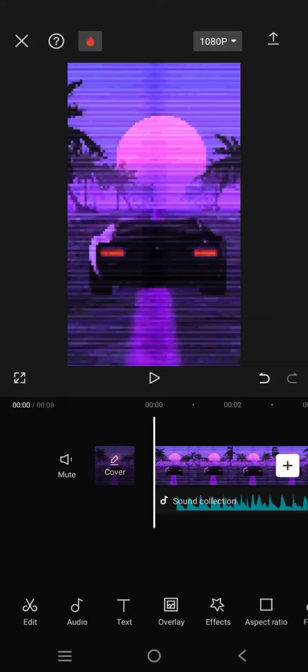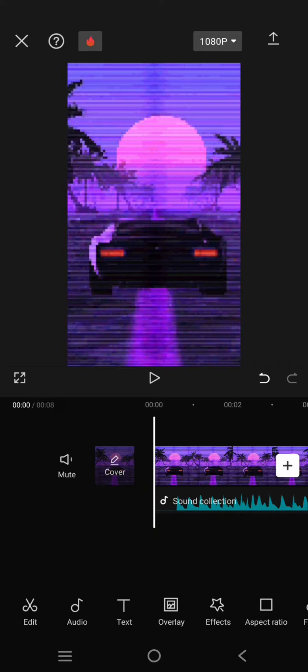Hi guys, welcome back to the channel. In today's tutorial, I'm going to show you how to create a screen pump effect that matches the music beats in CapCut mobile.